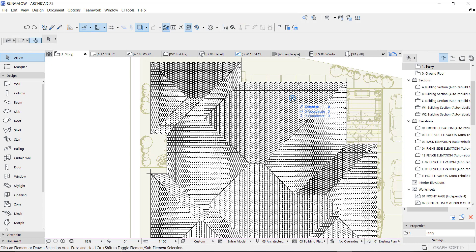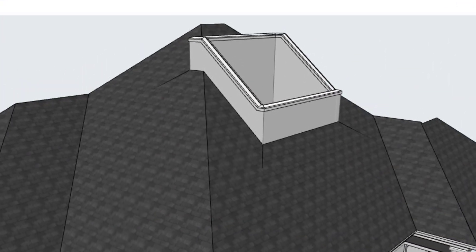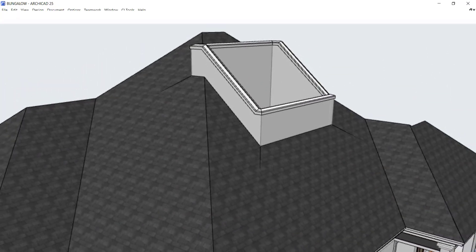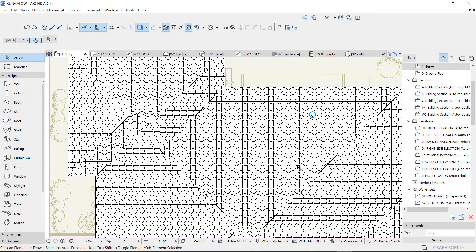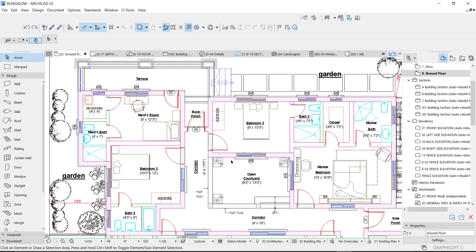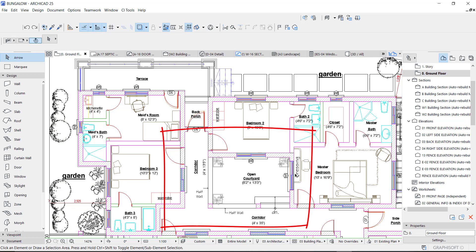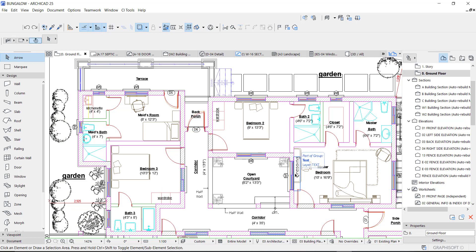Hello guys, this is Maduba John from MJC Designs, welcome to today's video tutorial. Today I'm going to be working on a courtyard — I want to create a courtyard around this place. There's a courtyard on the ground floor and it's supposed to show on the plan, which is this cut right here. I'm going to show you guys how to create it on the roof.